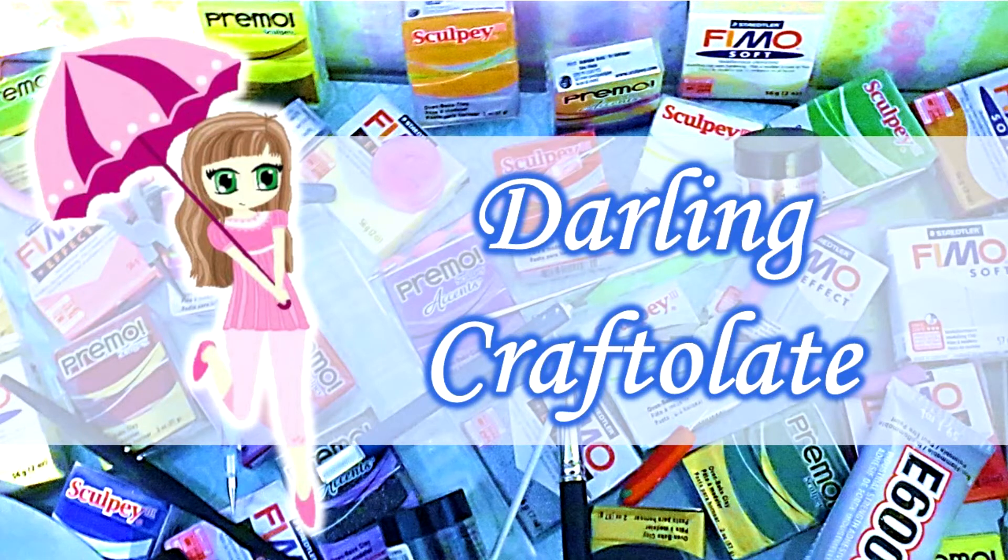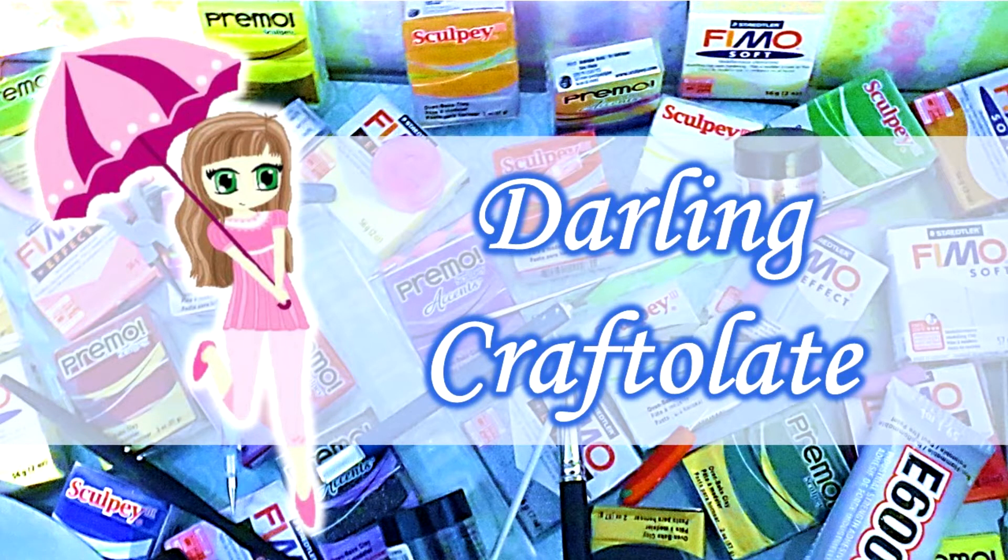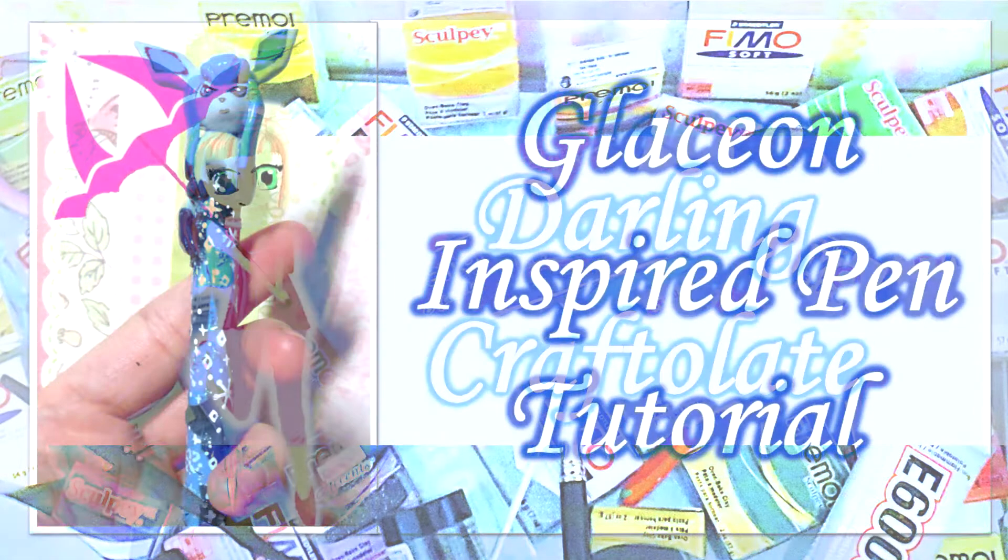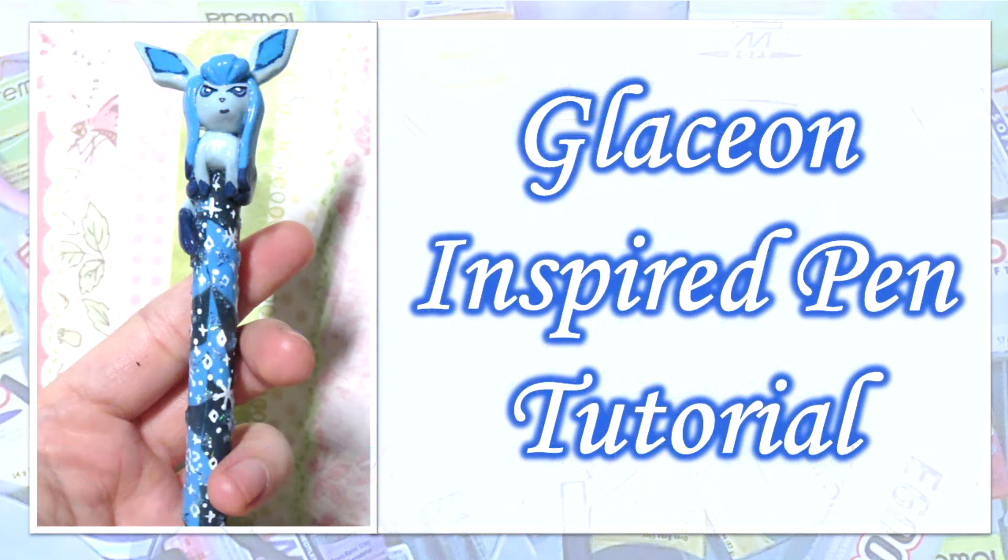Hey Crafters, it's Darling Craftelet or Raven here with another pen tutorial. Today I'm making one inspired by the Pokemon Glaceon. I thought Glaceon would be perfect for winter plus super cute.